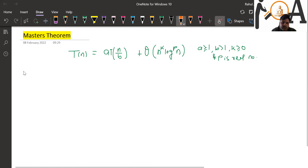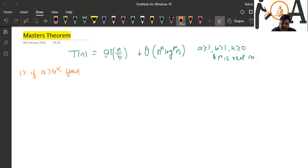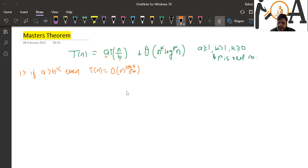There are certain rules we have to follow in order to apply Master's Theorem. Rule number one: if a is greater than b to the power k, then in this case the time complexity would be written as O(n^(log base b of a)).